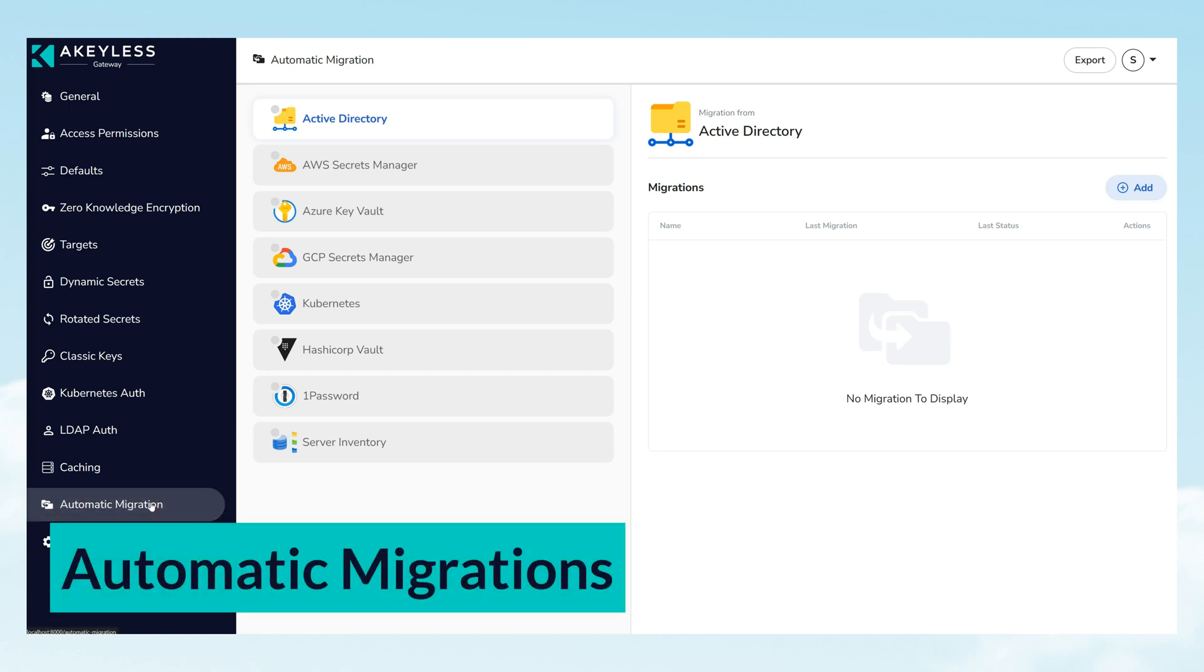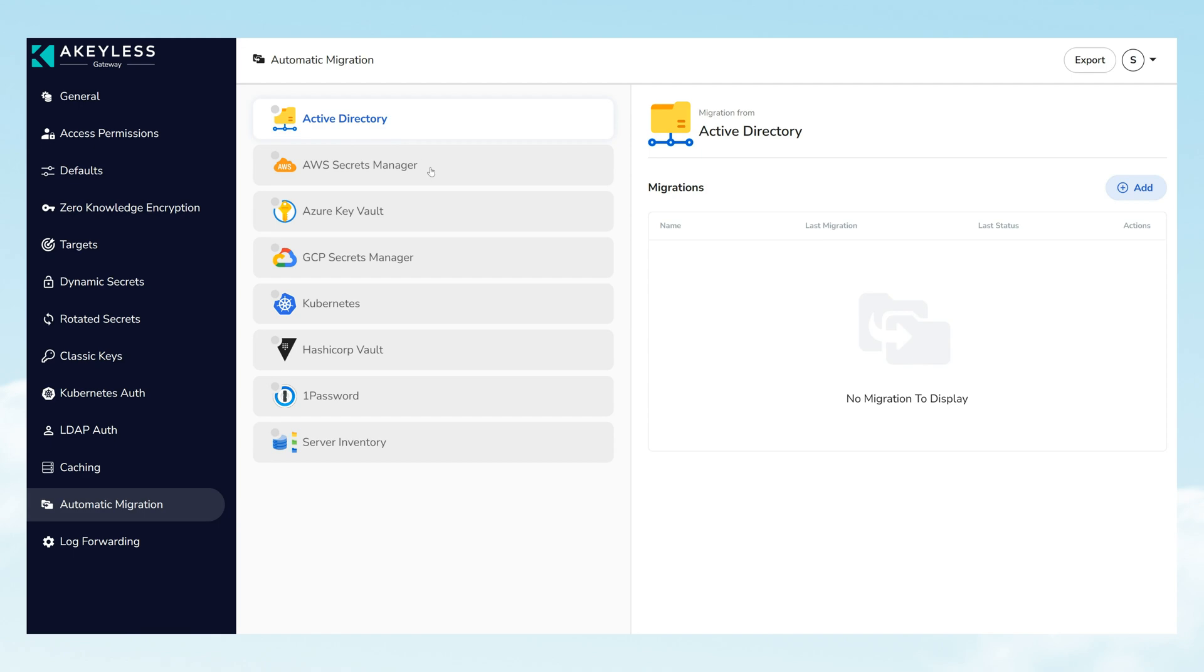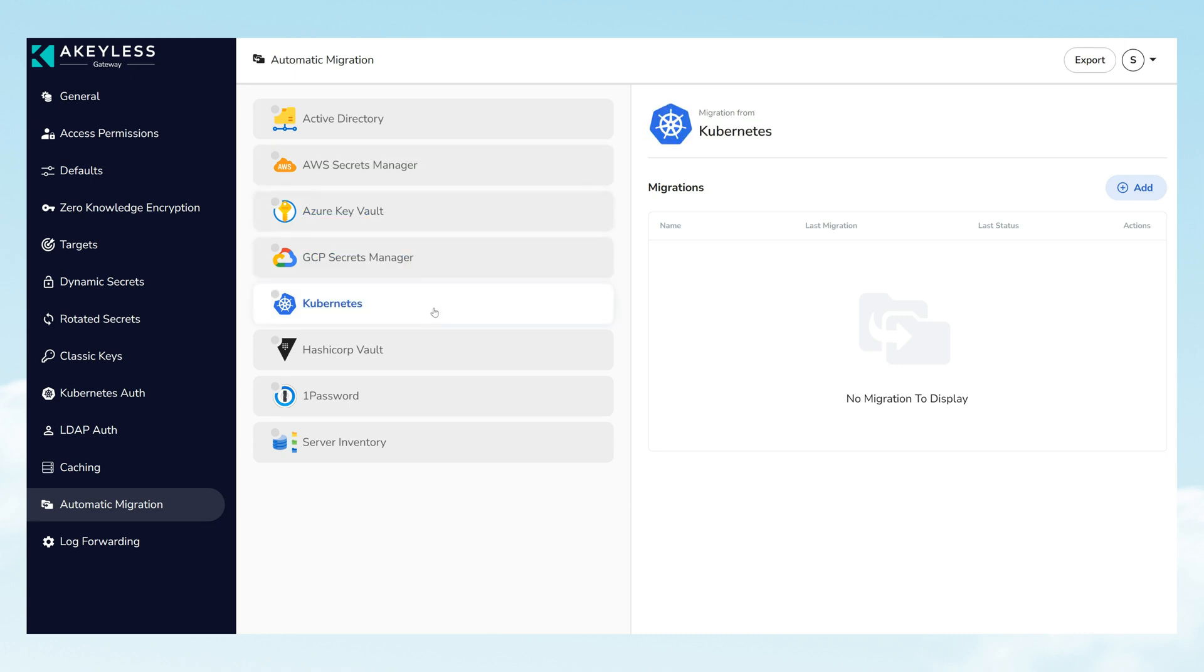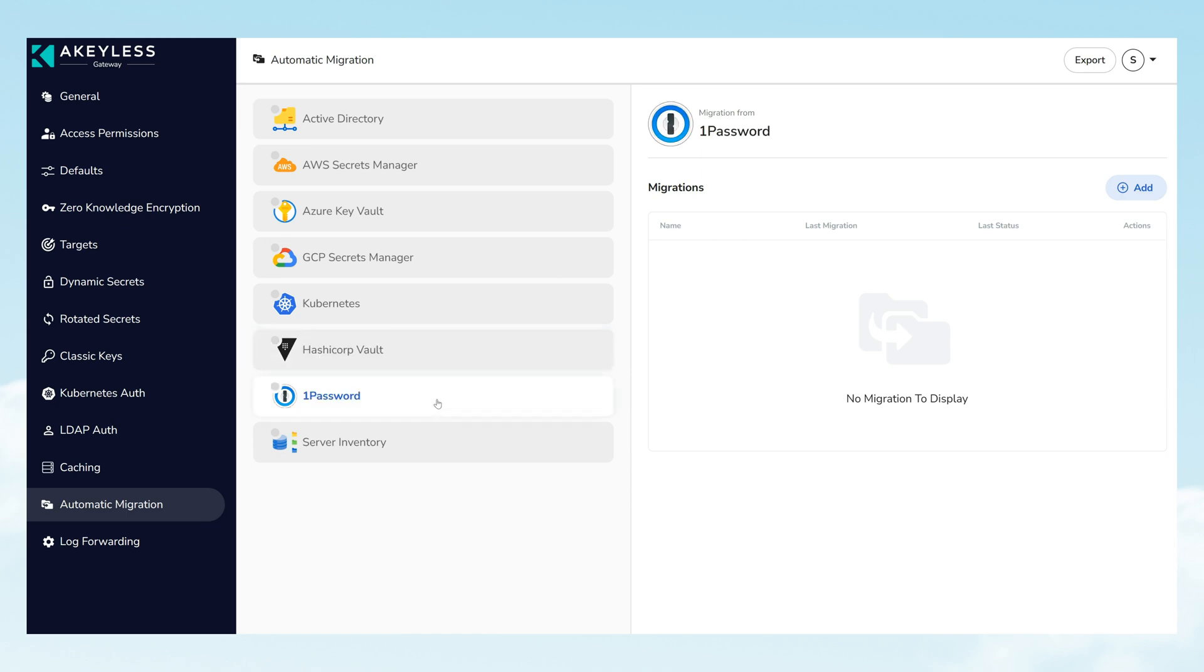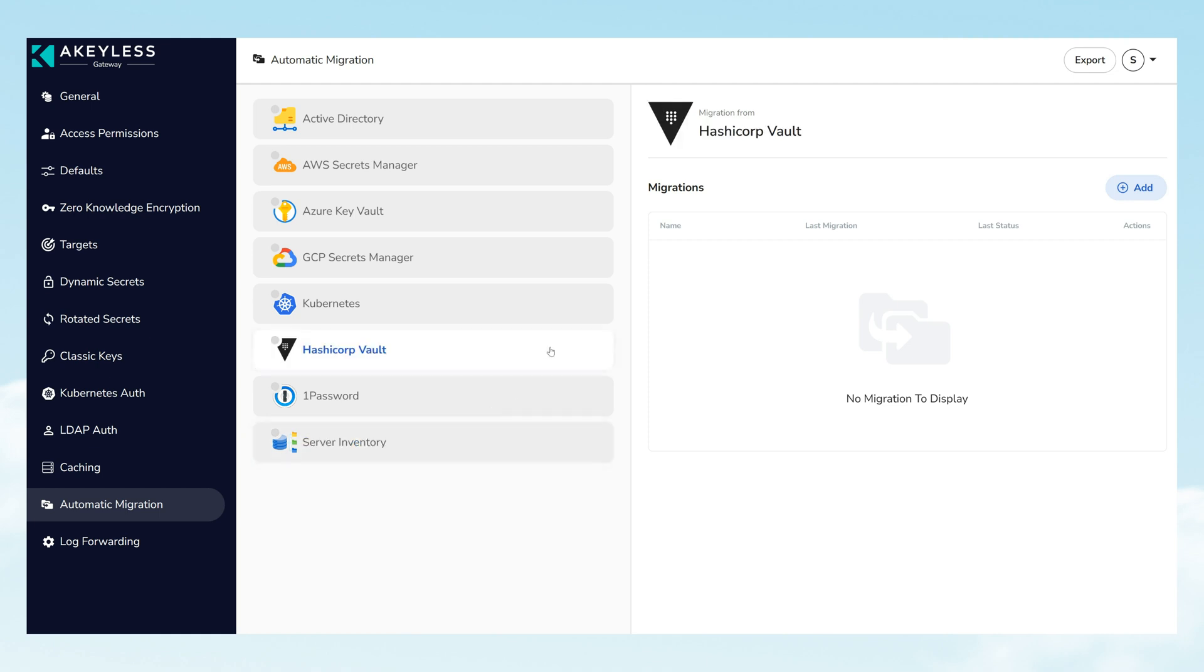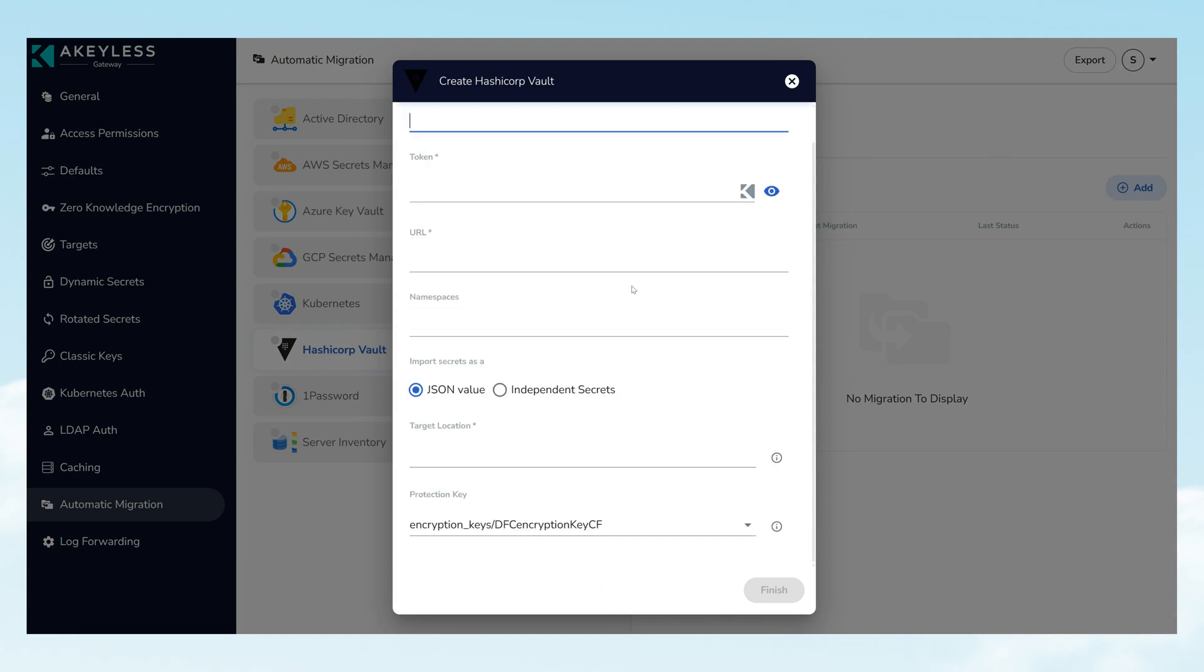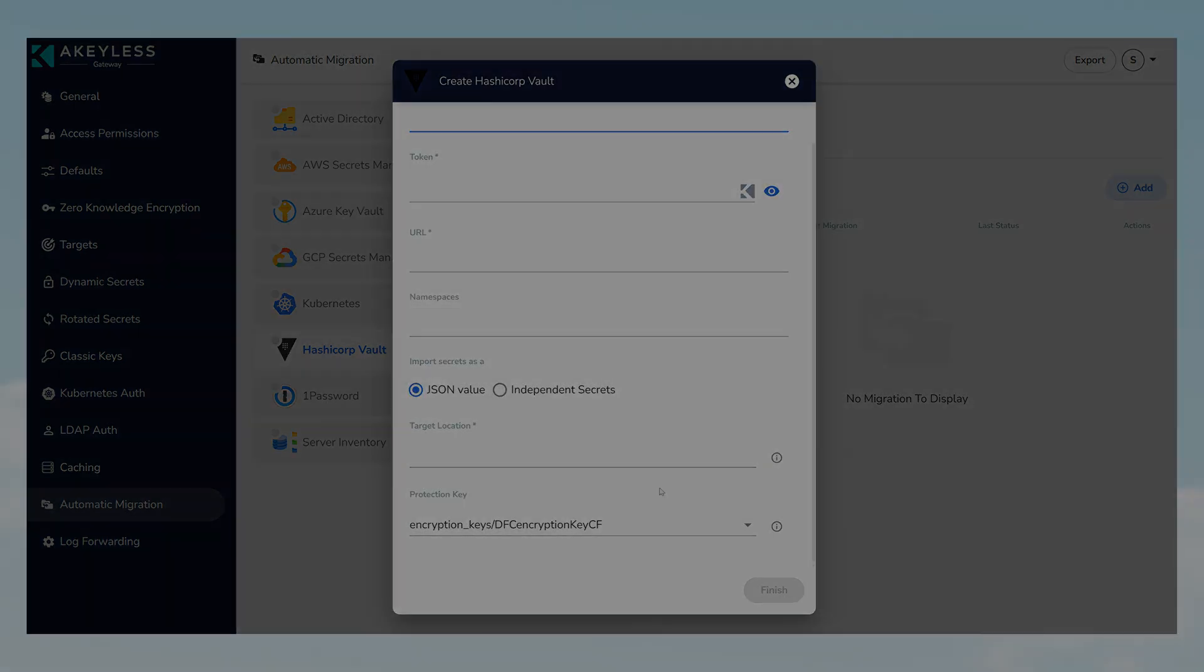Transitioning to Akeyless from traditional secret repositories is a breeze. The platform supports automatic migration from a variety of tools, including AWS Secret Manager, Azure Key Vault, and HashiCorp Vault, to name a few. This feature allows for an effortless consolidation of secrets management systems without the need to start from scratch.